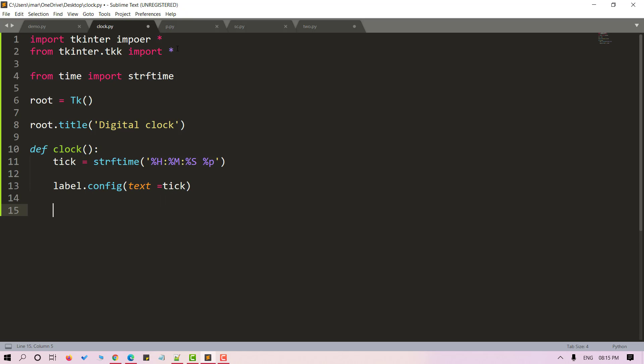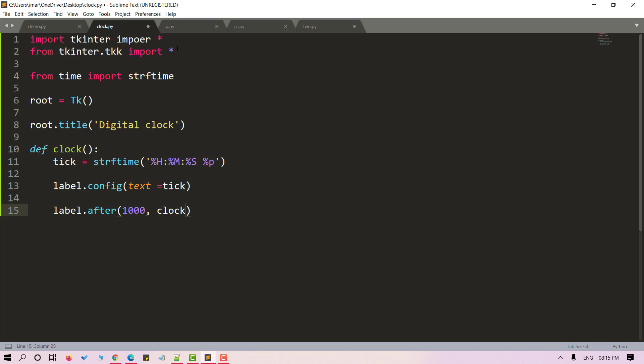Now we can call our function and use the after method to do the same. Label.after. Because we need to run it every second, let's give it thousand here. And let's pass in clock.